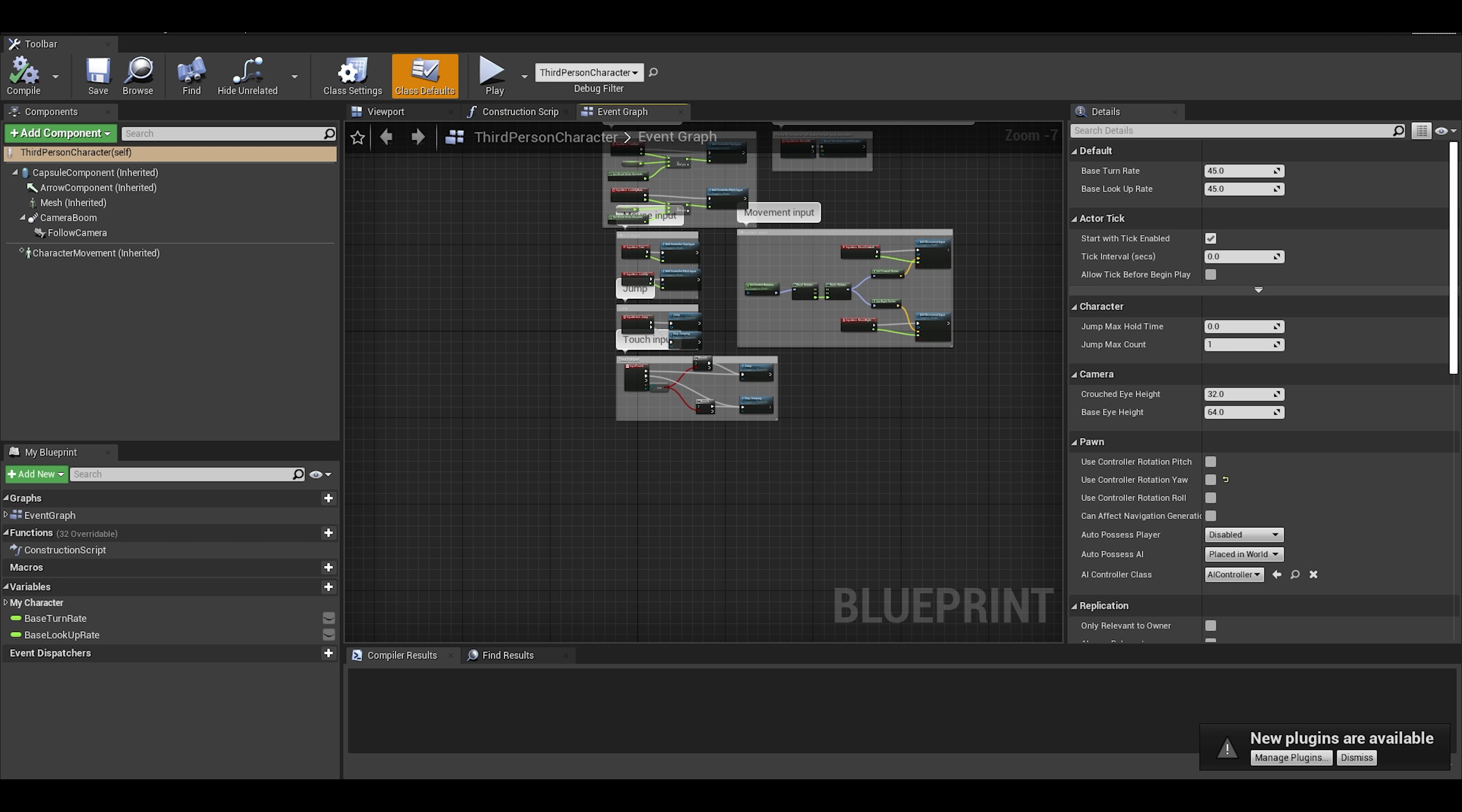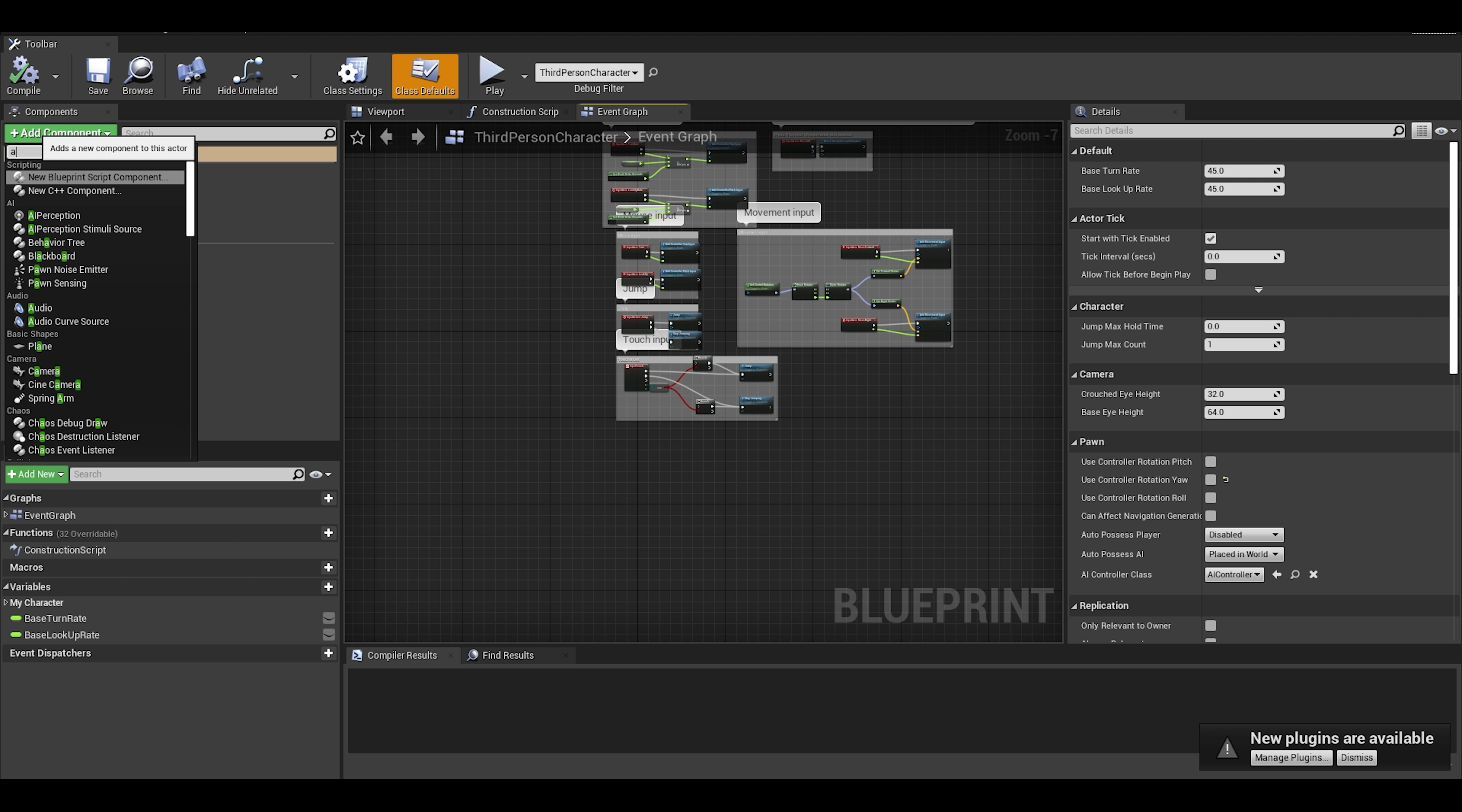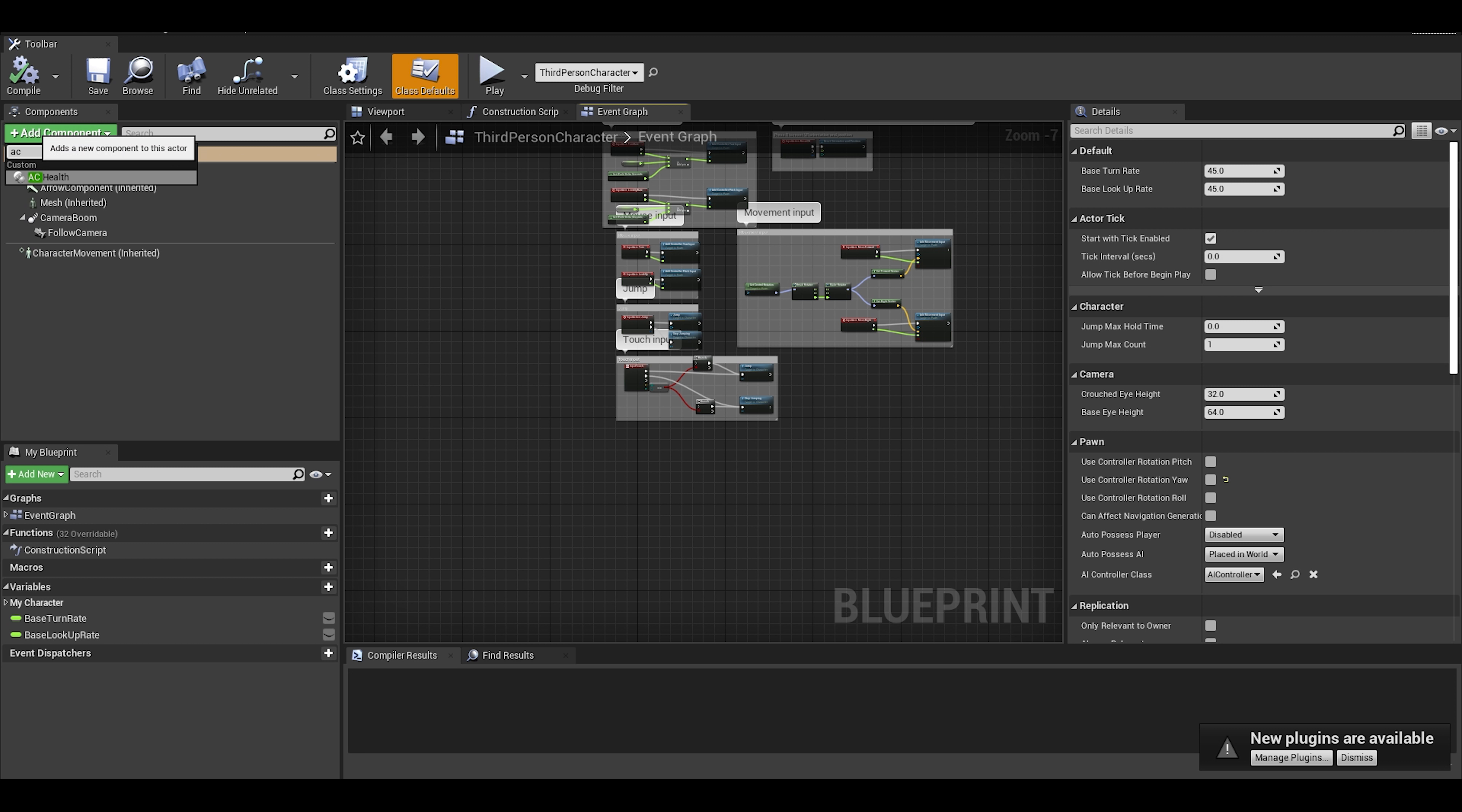Open up the player character, and then go to the components tab and simply find your actor component in that search list. You can also adjust the values of the health if you want. That's all done, we just got to do a few more things.